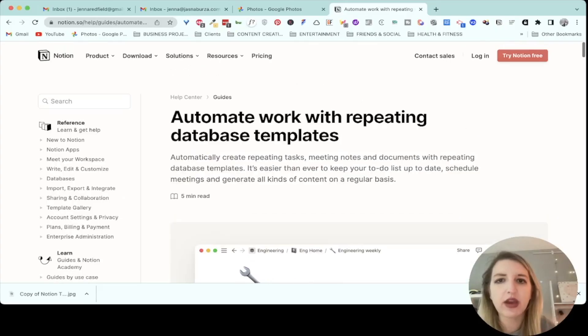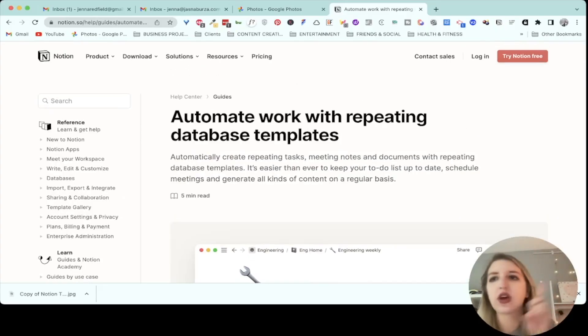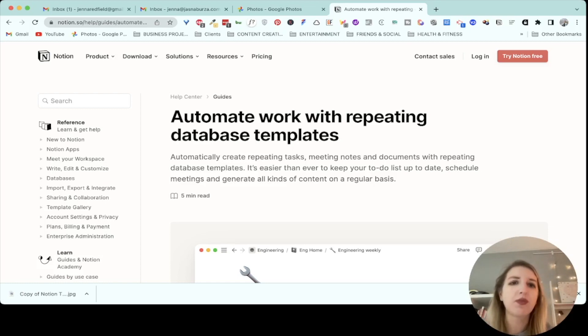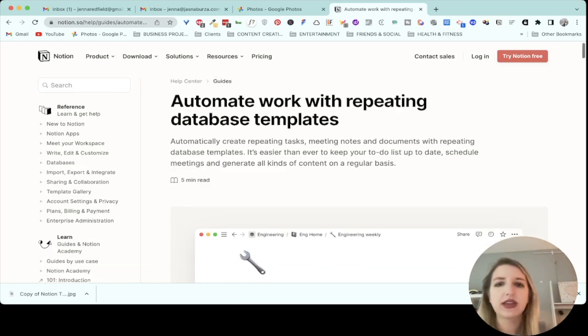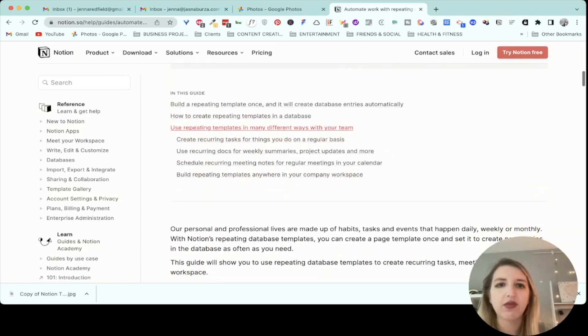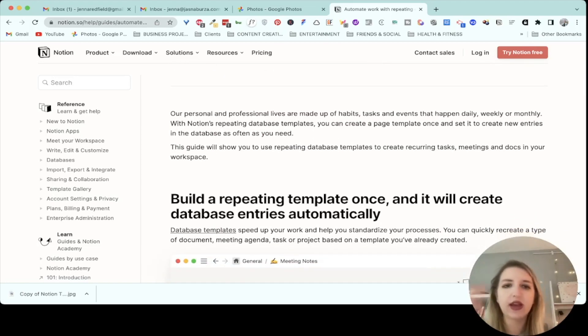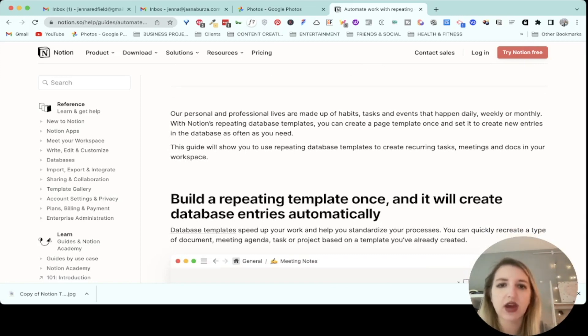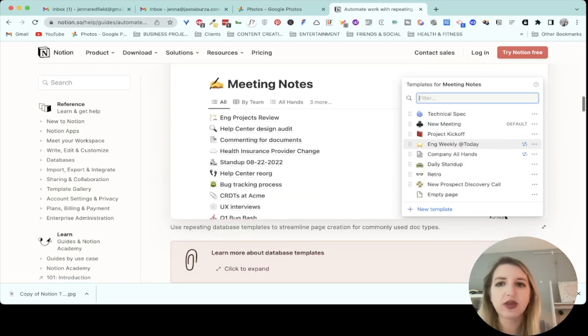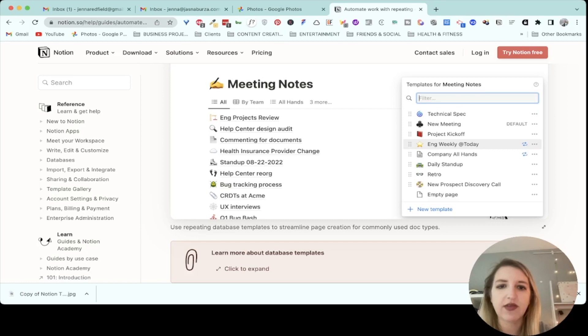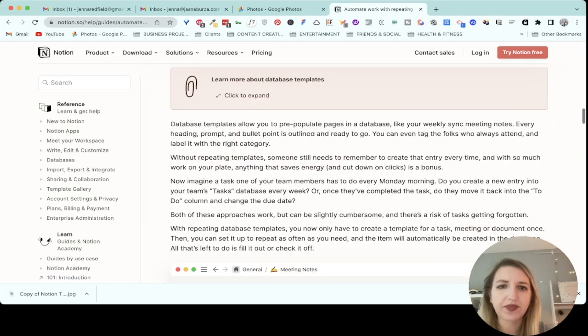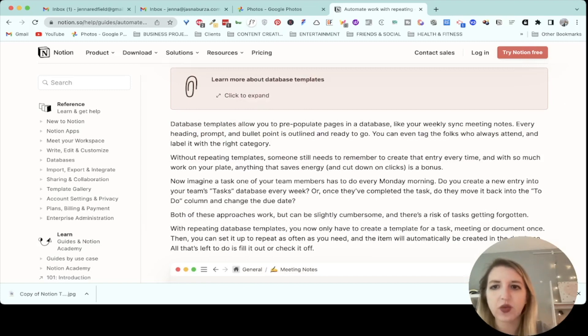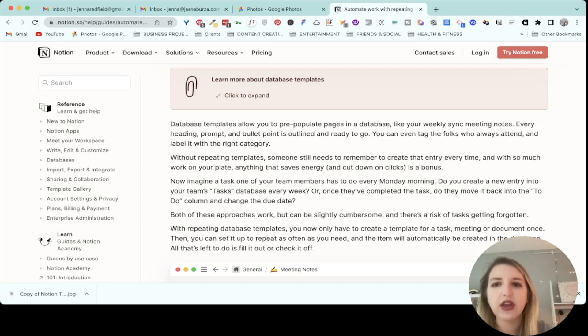I'll be walking through the Notion page first and then we'll cut over to how it works inside of Notion. So this is basically the new feature: Automate work with repeating database templates. You build a repeating template once and it will create database entries automatically. This is really helpful specifically with something like meeting notes. Database templates allow you to pre-populate pages in a database like your weekly sync meeting notes. Every heading, prompt, and bullet point is outlined and ready to go.